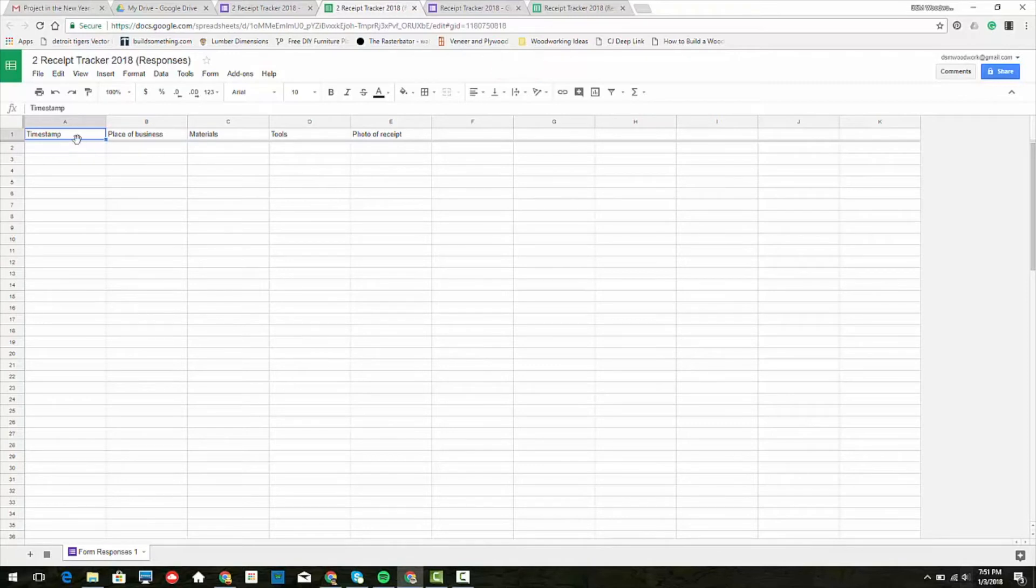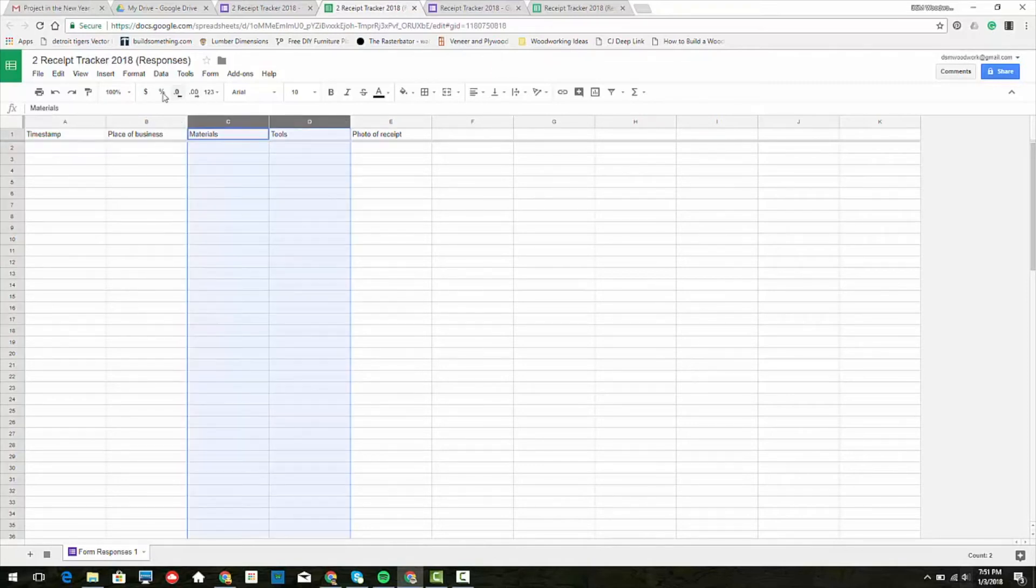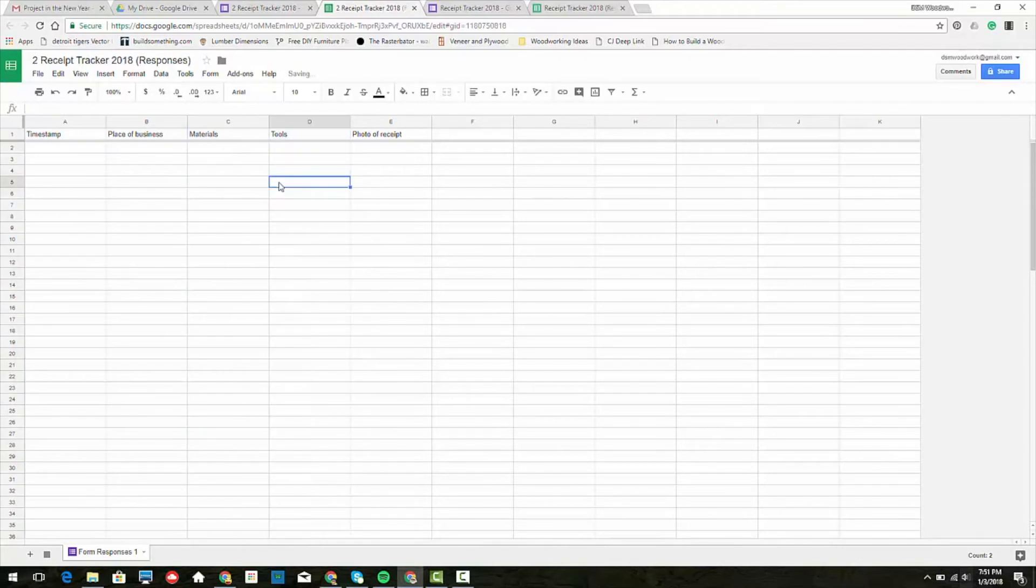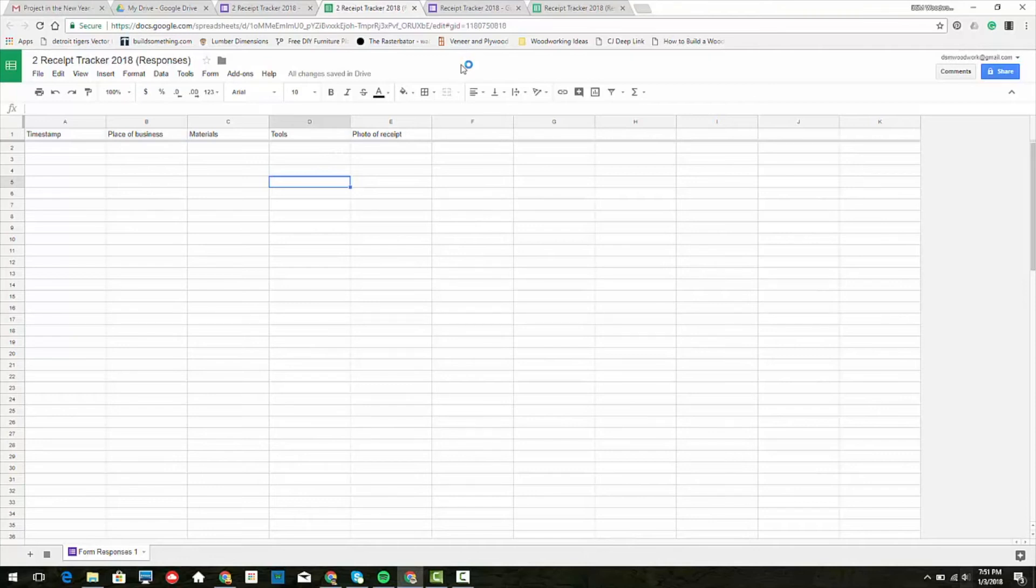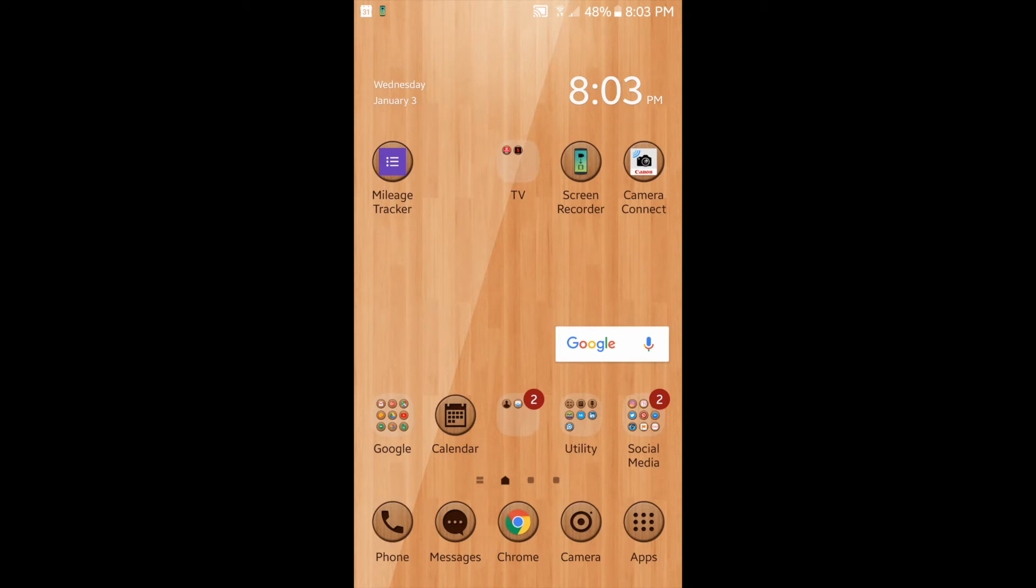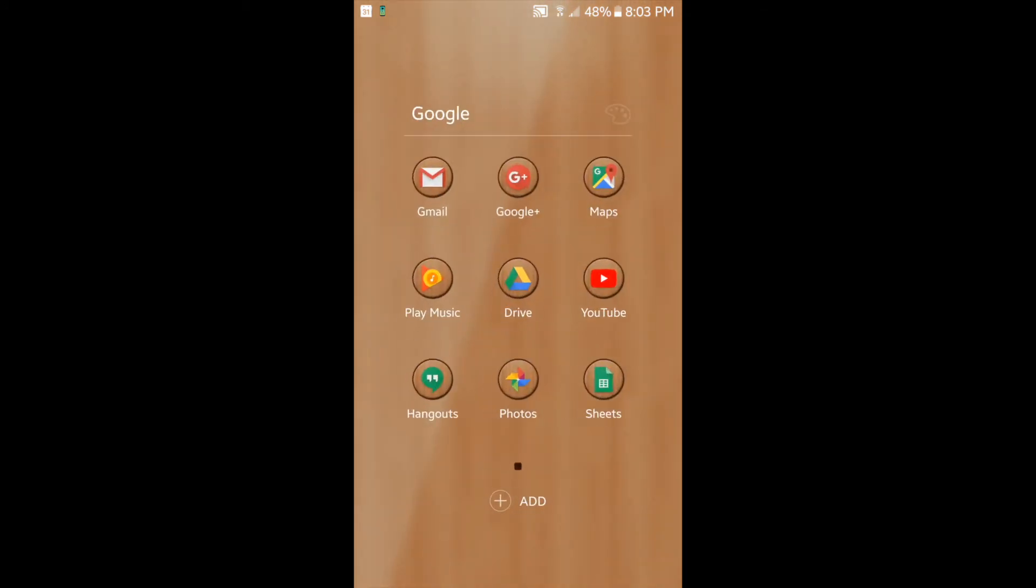We've got everything we need. Remember, materials and tools are cost, so we want those to be dollar signs. That's already there, so you should be good to go. Next, I'm going to show you how to set it up on your mobile device to be a mobile app.